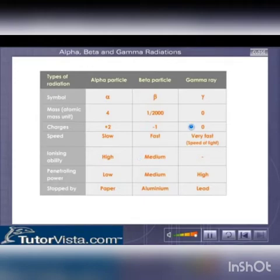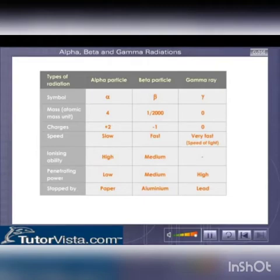The gamma rays are not made up of any particles. They have the least ionizing power. They are electromagnetic radiations.